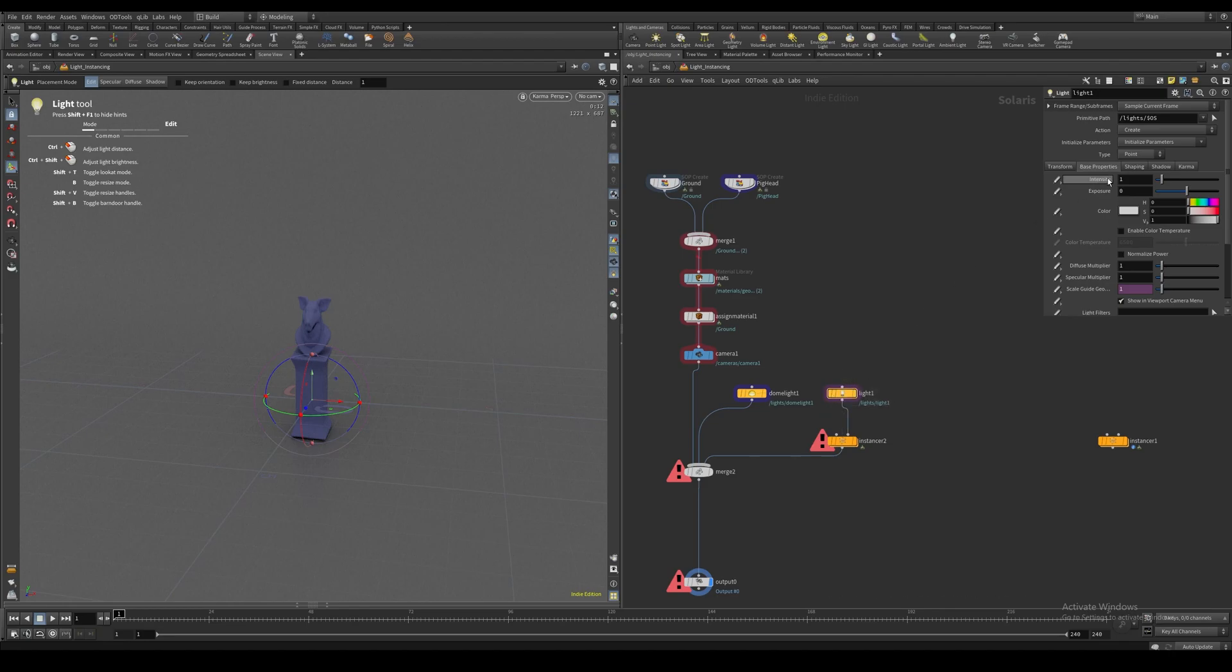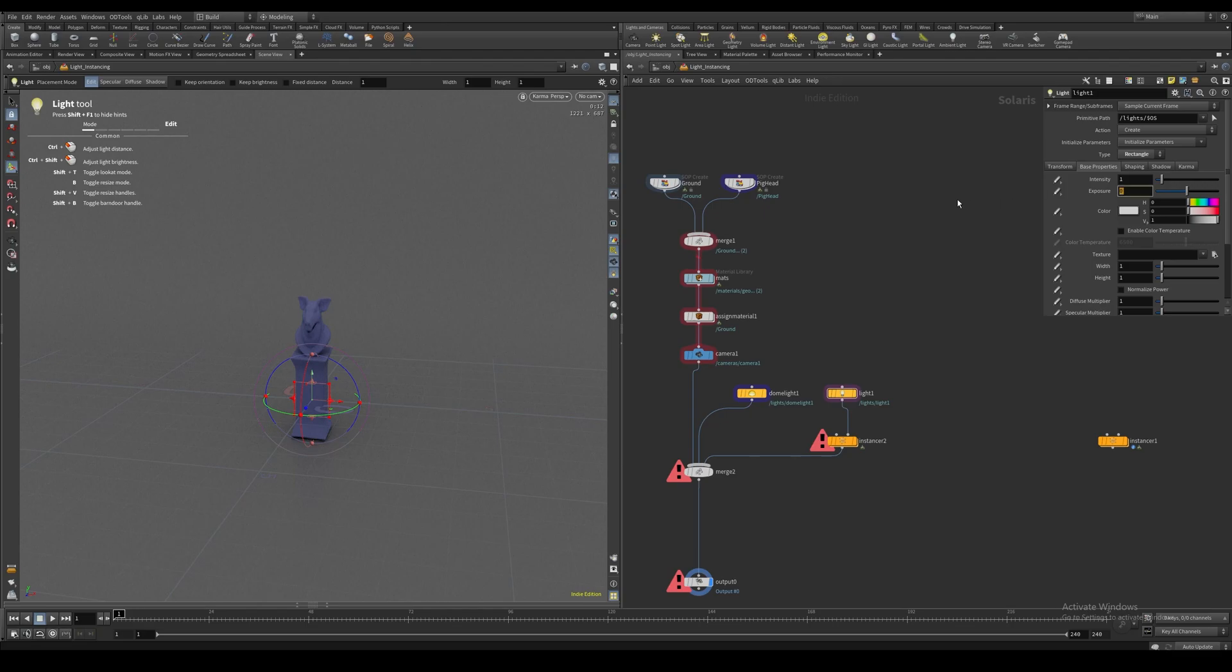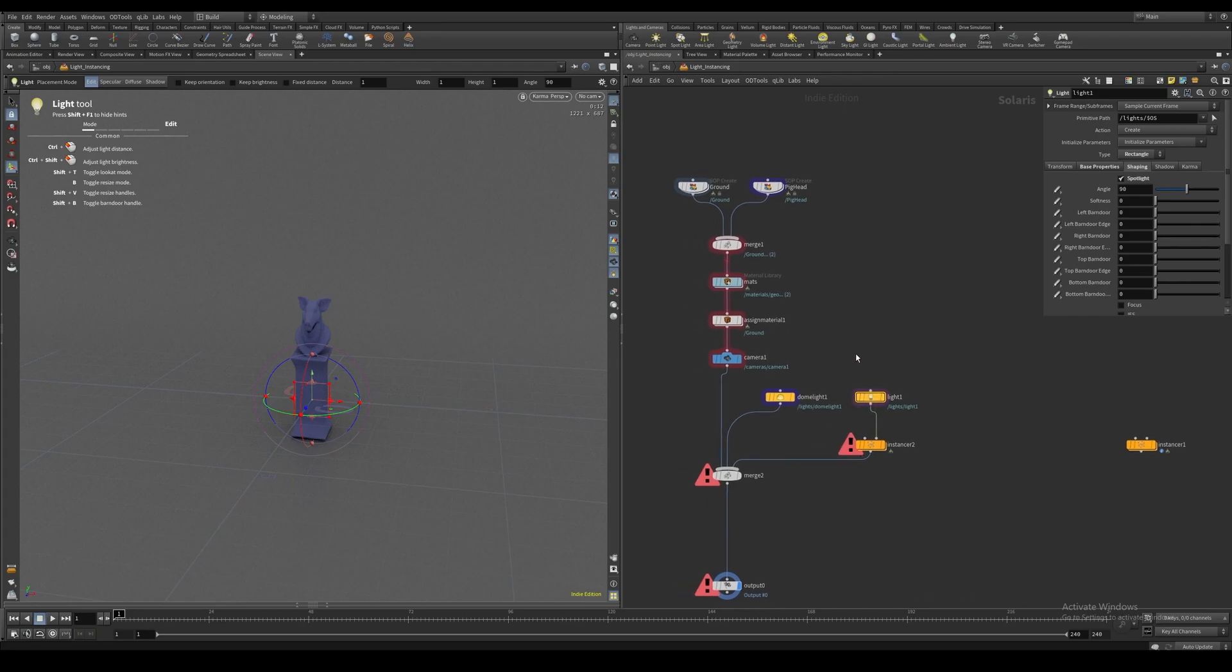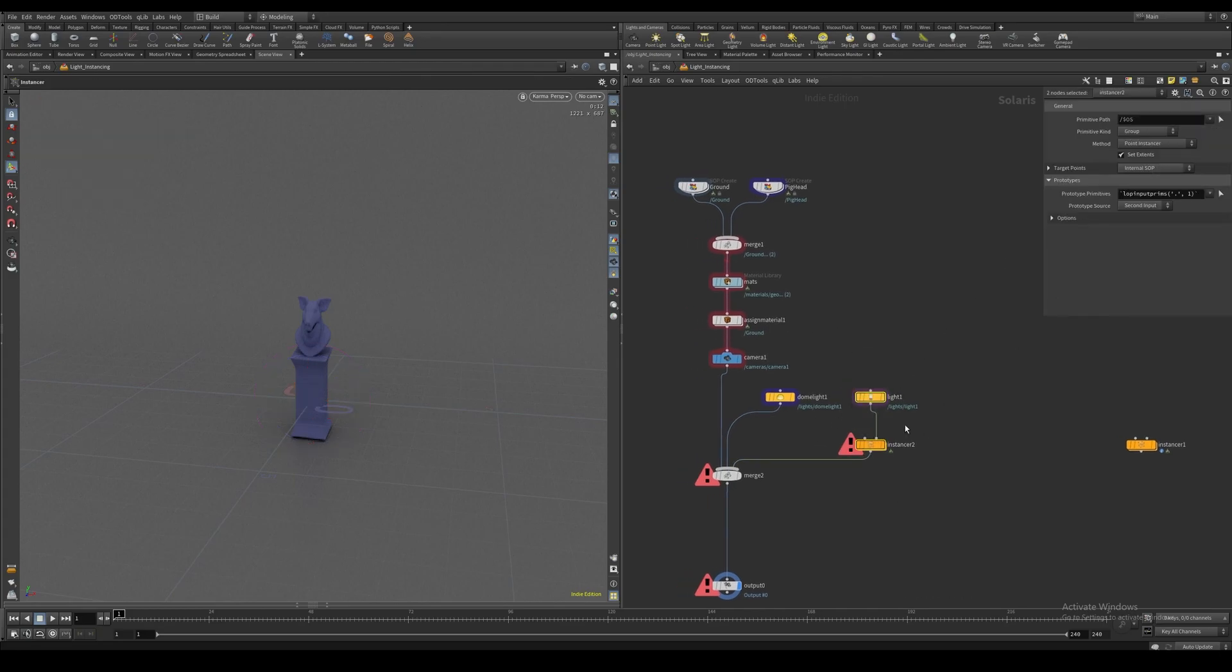I'm going to set this to rectangle, exposure 3, and set it to a spotlight. This is just so I can visualize the orientation of the light easier, but this will work with any light.